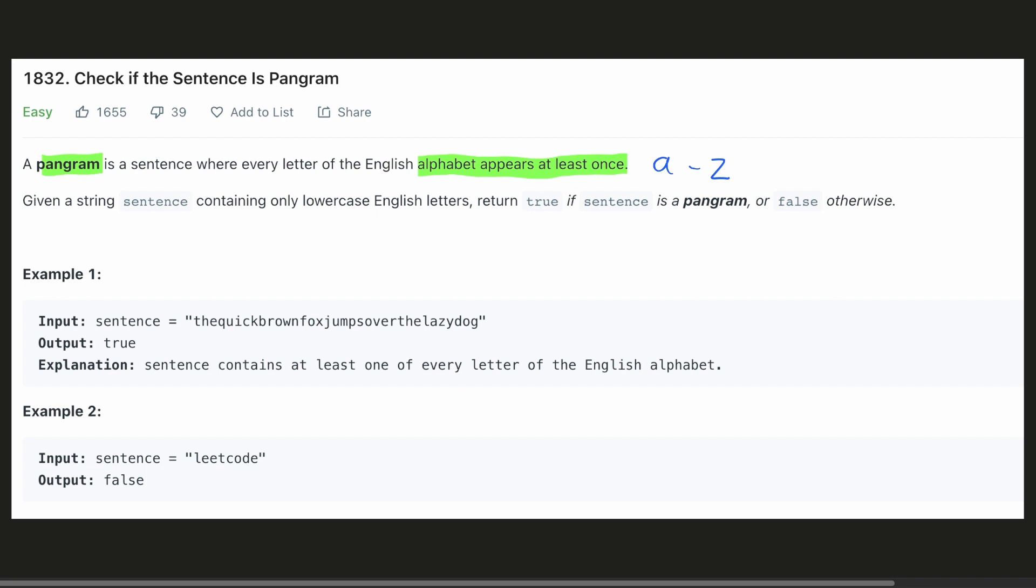Now let's look at an example. Here in this sentence, we can find all the characters A, B, C and so on till Z. Hence, this is a pangram.